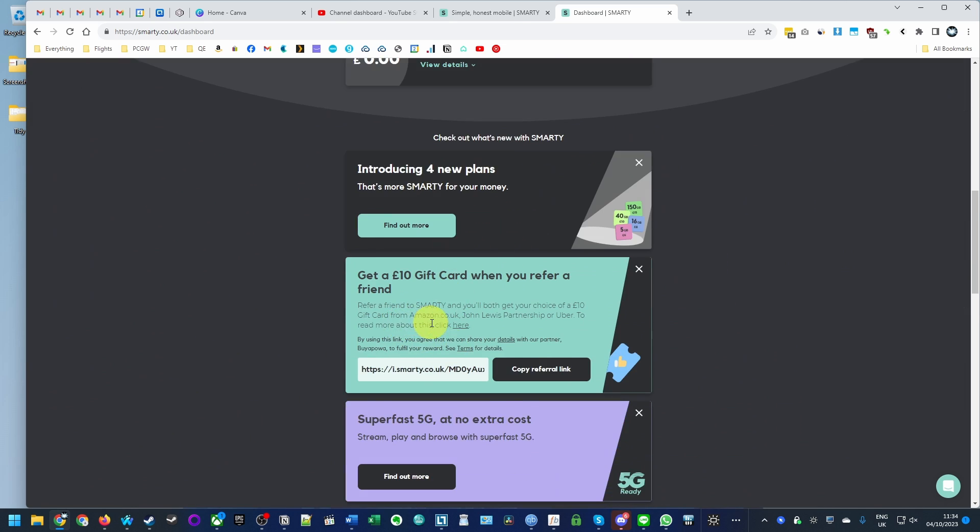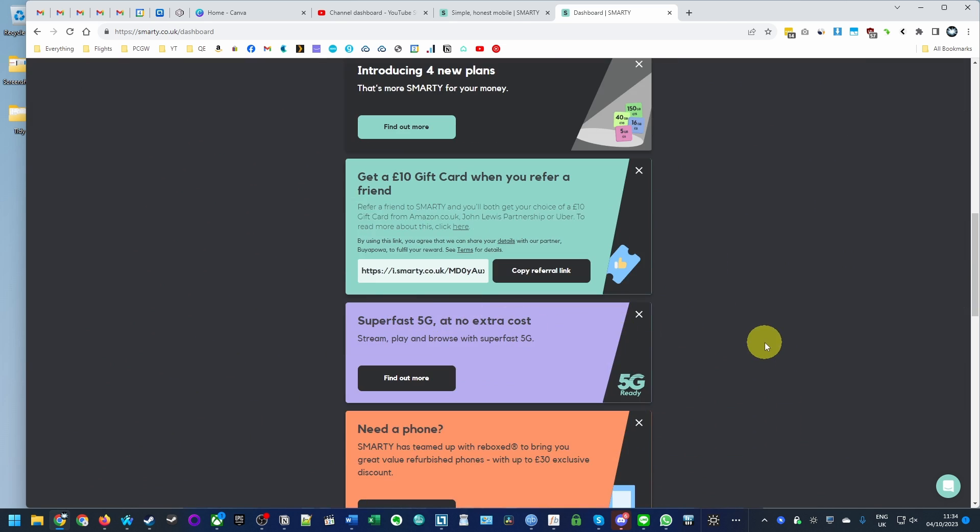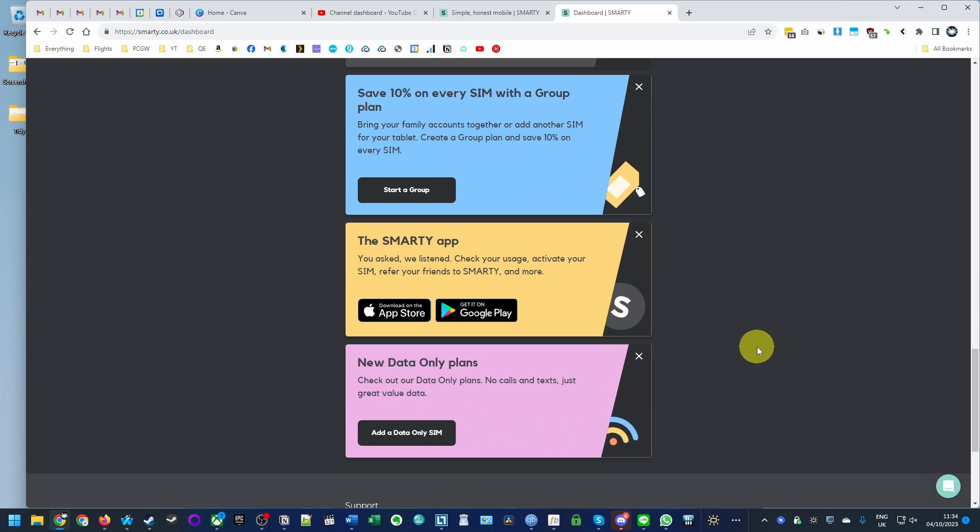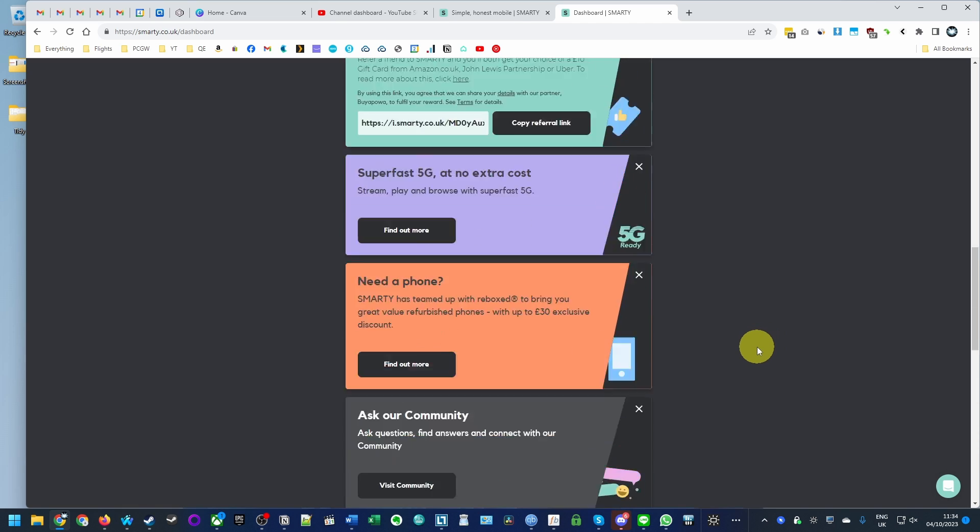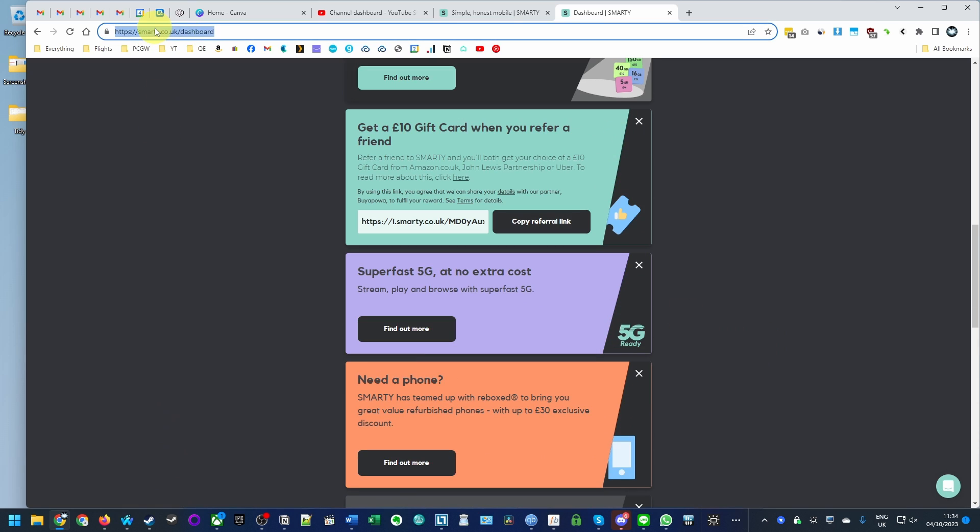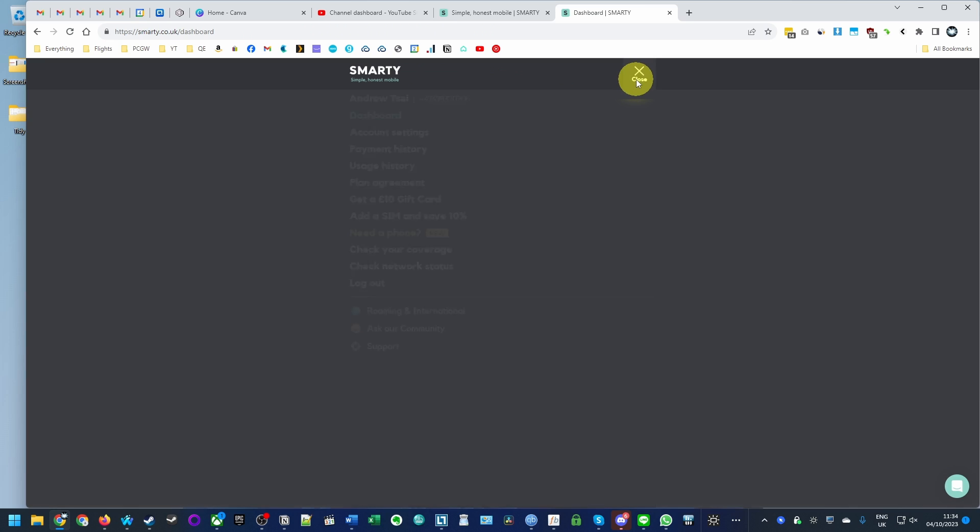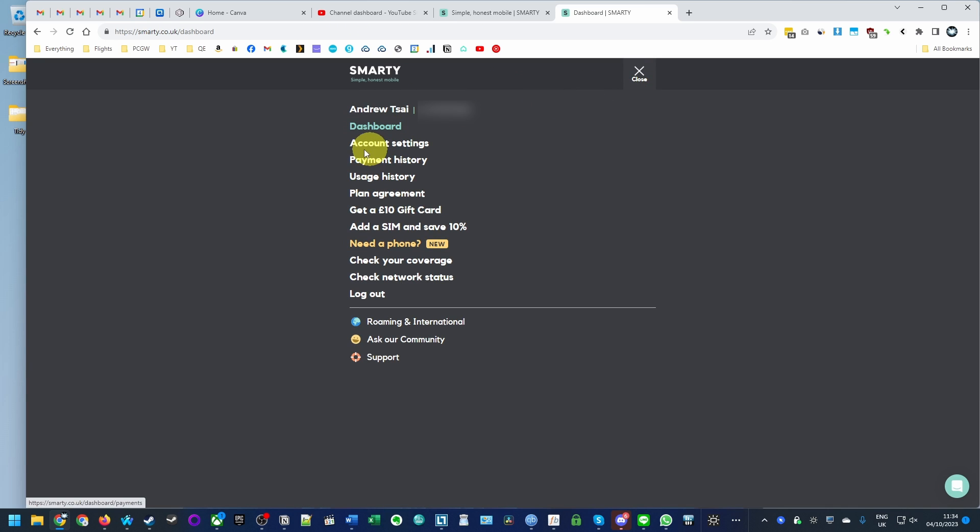This is on a month-by-month basis, not a contract, so it's pretty straightforward to do. First, go to the smarty.co.uk dashboard, then go to menu, then go to account settings.